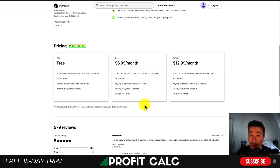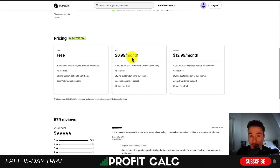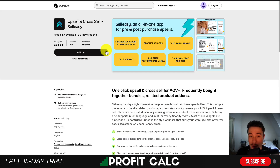The great part about this app is there is a completely free plan if you do zero to 100 orders and you're going to get all the features. It's also an extremely affordable upsell app as it's not going to take a percentage of your revenue.